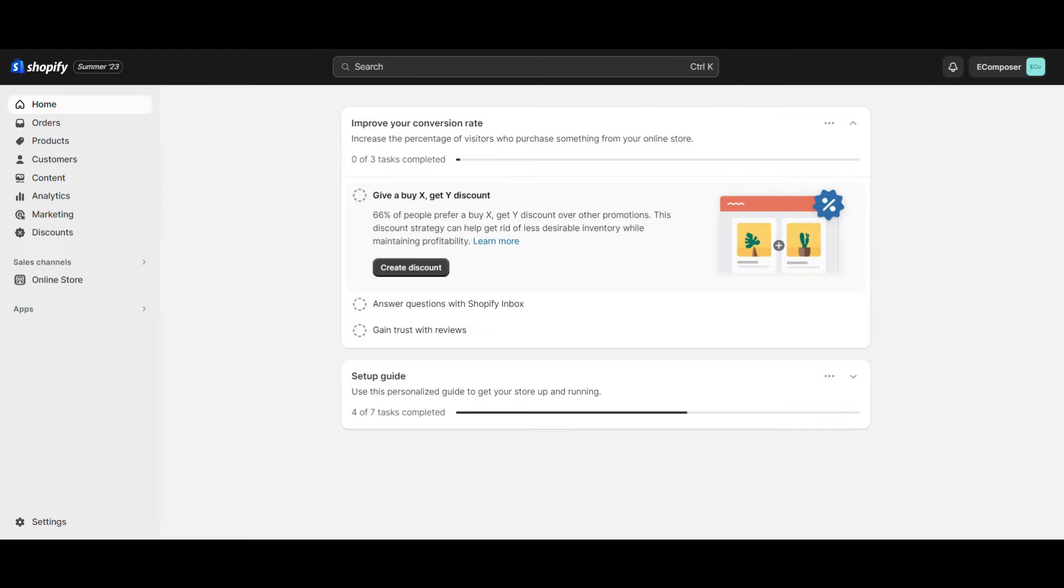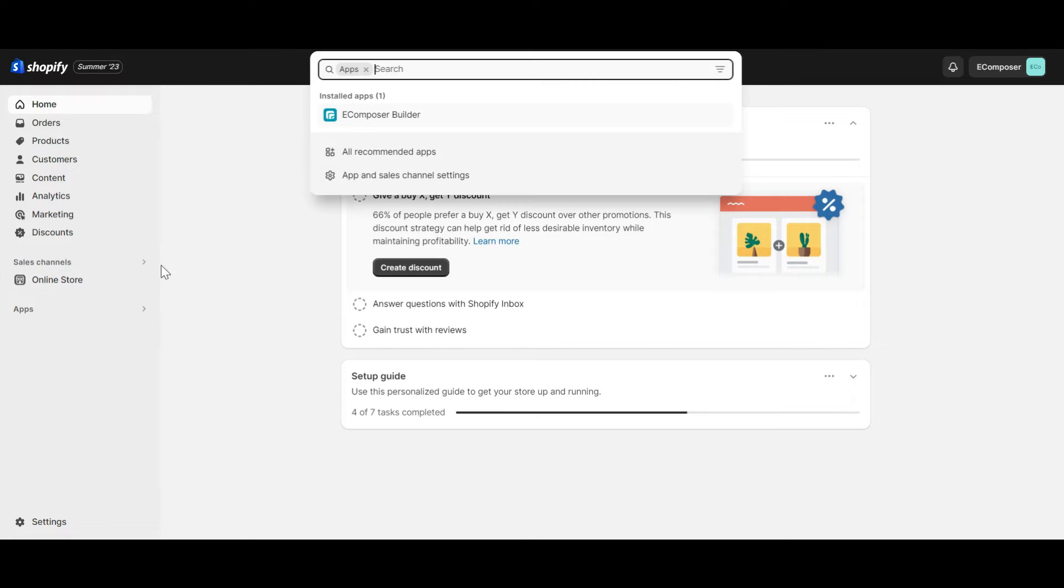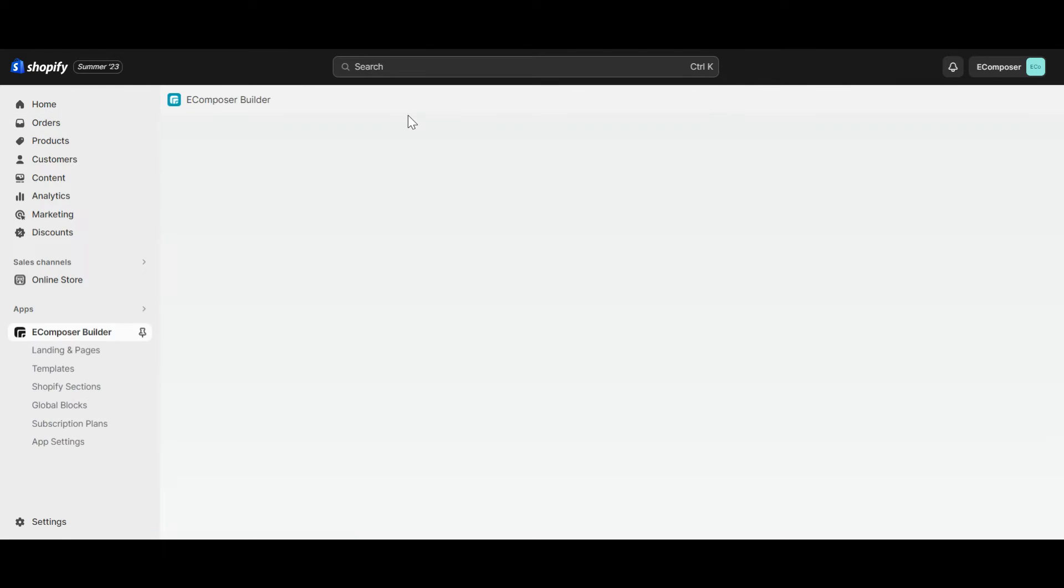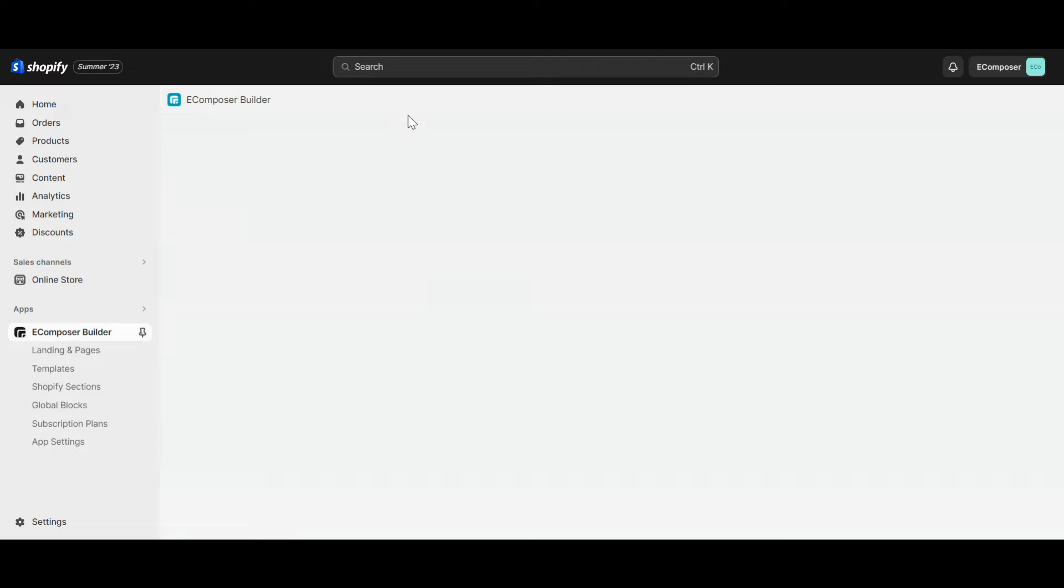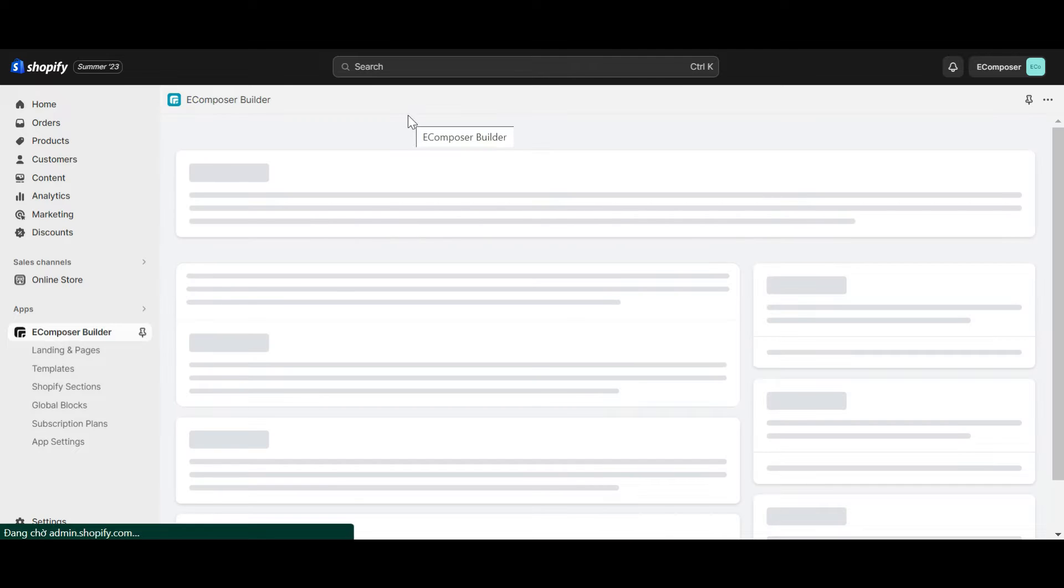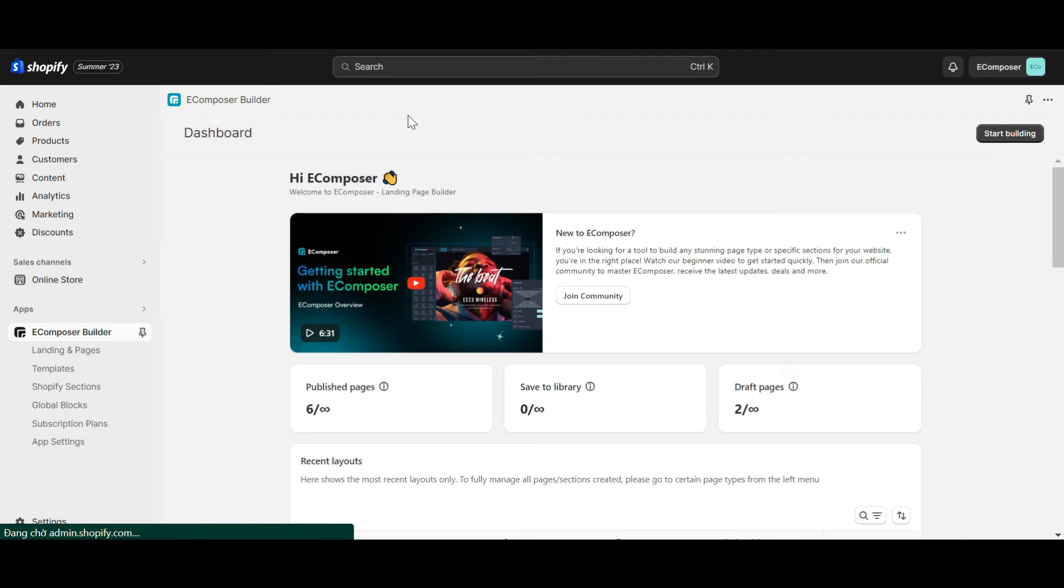Now, go to the Shopify dashboard, select app, and open eComposer landing page builder. In case you haven't installed the app, you can find the link to eComposer on Shopify App Store in this video description.